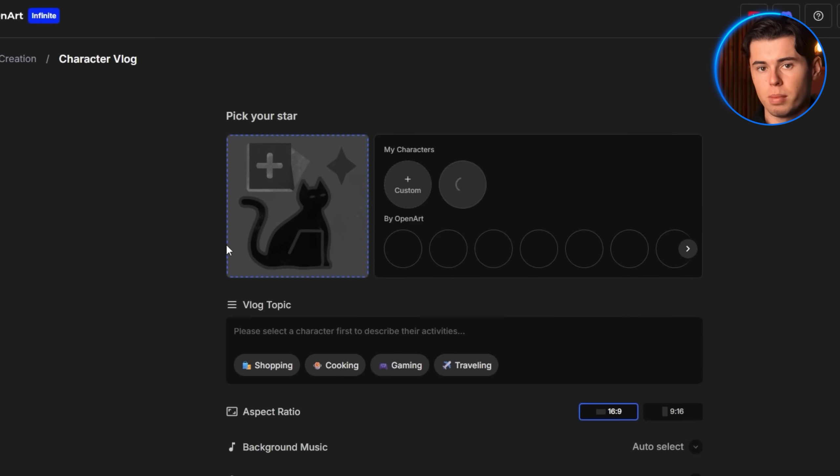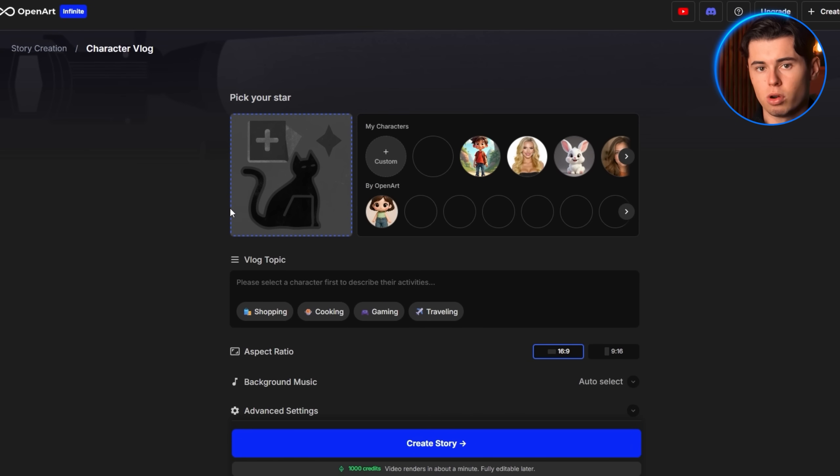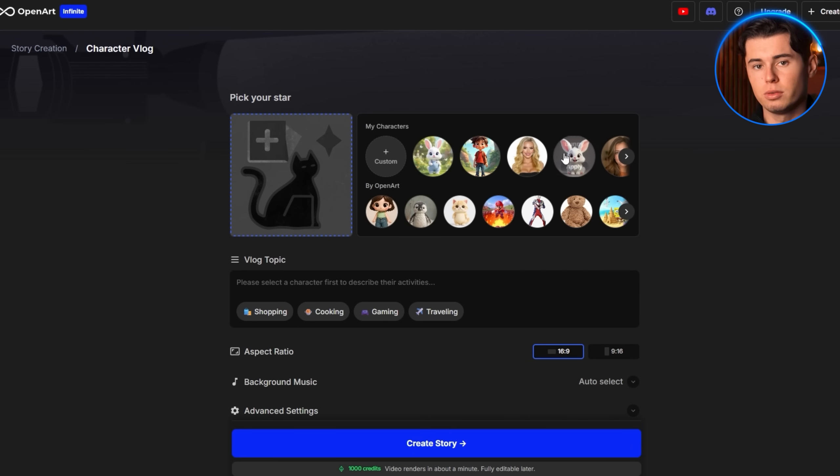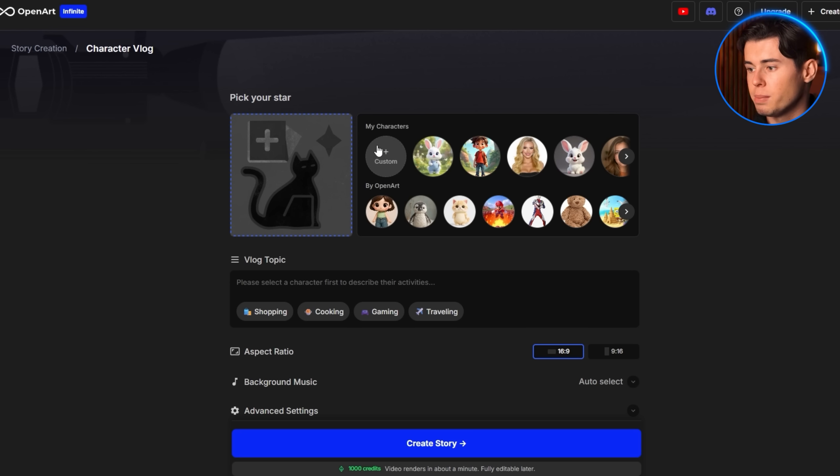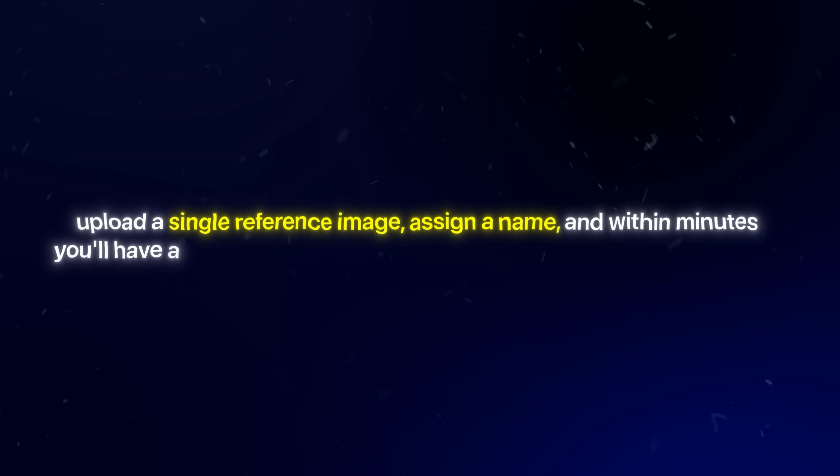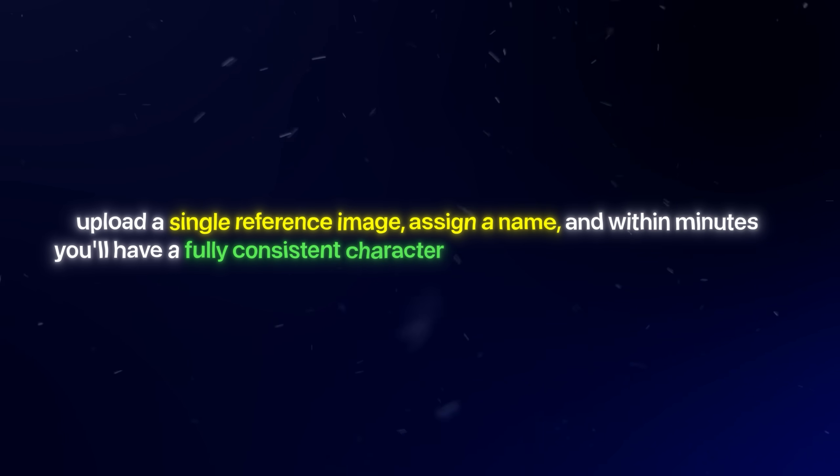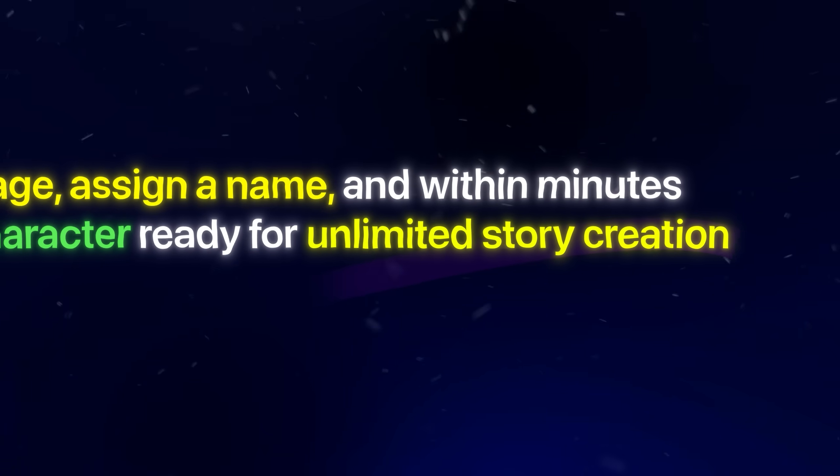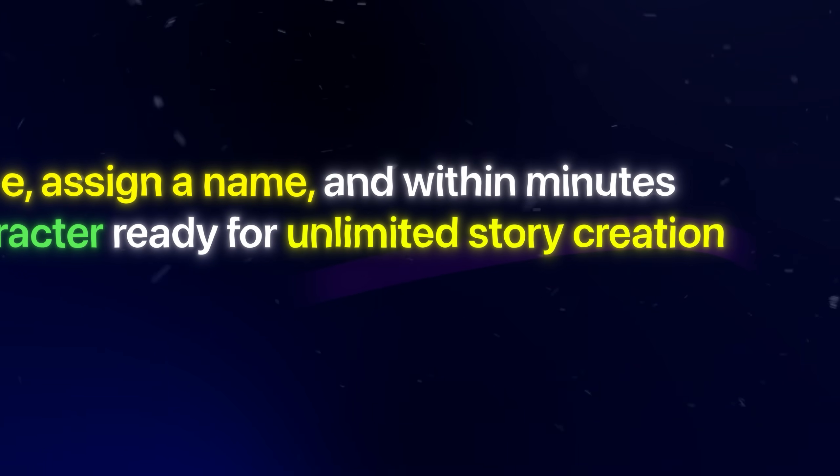Every compelling animated story requires a memorable protagonist. If you don't already have a character ready, the creation process is really straightforward. Simply click custom to access the character builder. What's impressive about this system is its simplicity. Upload a single reference image, assign a name, and within minutes you'll have a fully consistent character ready for unlimited story creation.